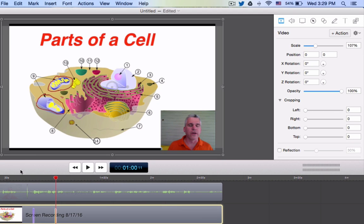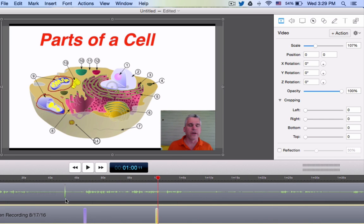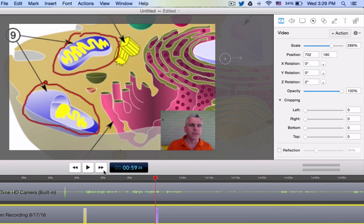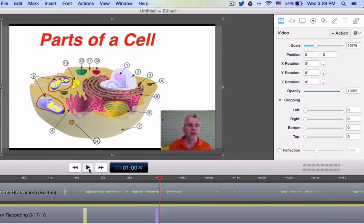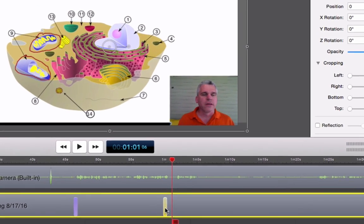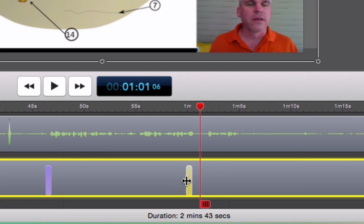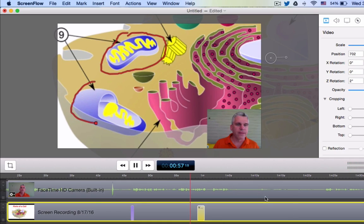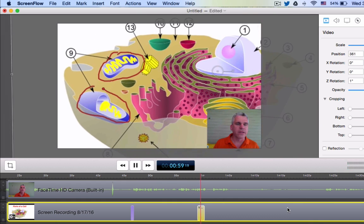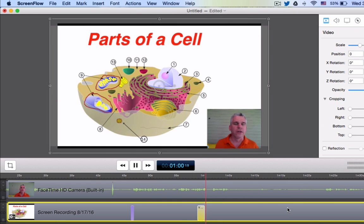Now the other thing you can look at is if you zoom in, you may not like — let's watch that — you may not like that maybe it's too fast. So I can extend that bar. Notice how the time changes — now it's going to take 1.4 seconds to go back to its original place again.